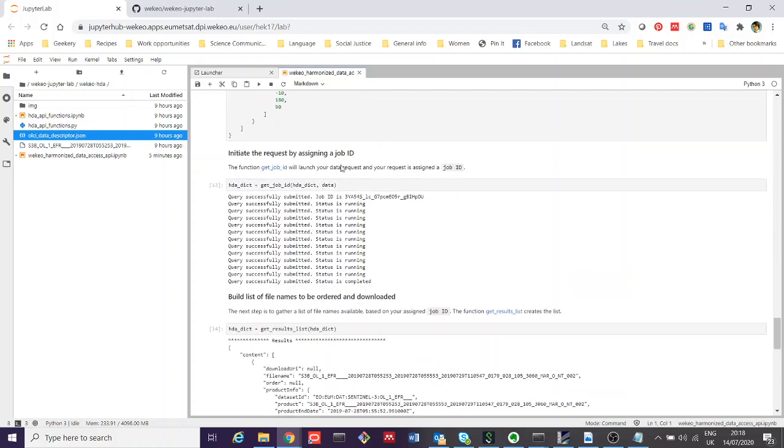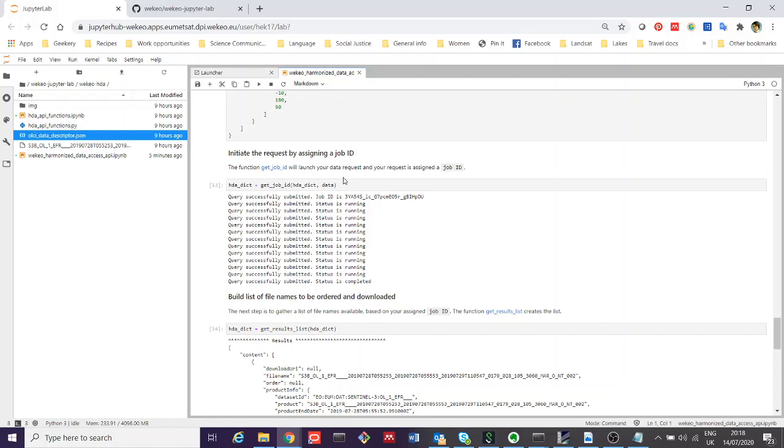After that, we then initiate our request. This assigns a job ID, which effectively launches the data request as a particular instance and submits that query to the HDA Harmonized Data Access API service in order to see if it can find our data. Here you'll see that the query has been submitted and that it's running. This text tells us when you execute this line of code here, it will just tell you what's going on. Behind the scenes, it's running, and as it's still running, it tells you until it's completed.